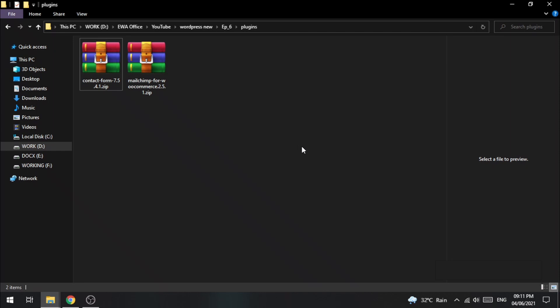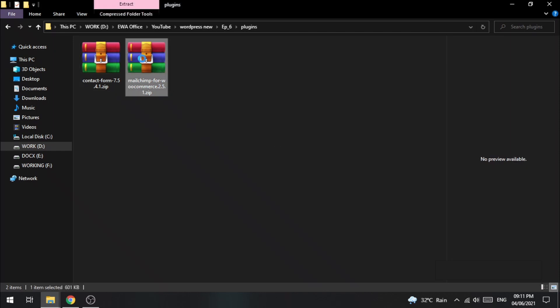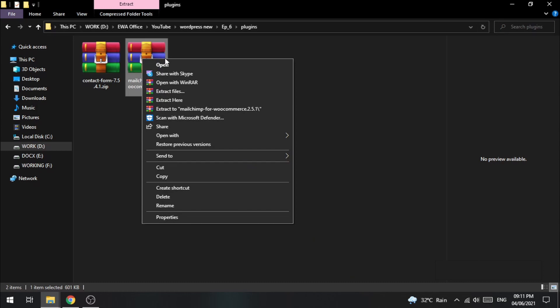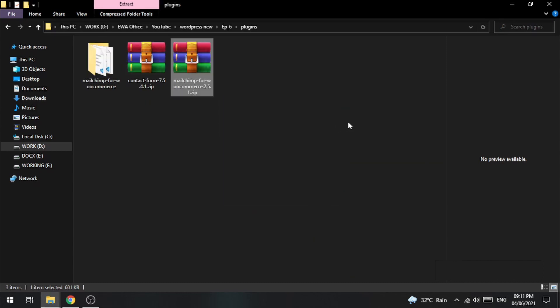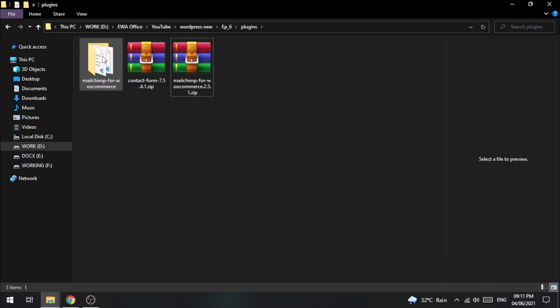Here, I am showing how you can do it in your local host. First, unzip the plugin file here. We are now installing an email management plugin, MailChimp. Now copy this folder.